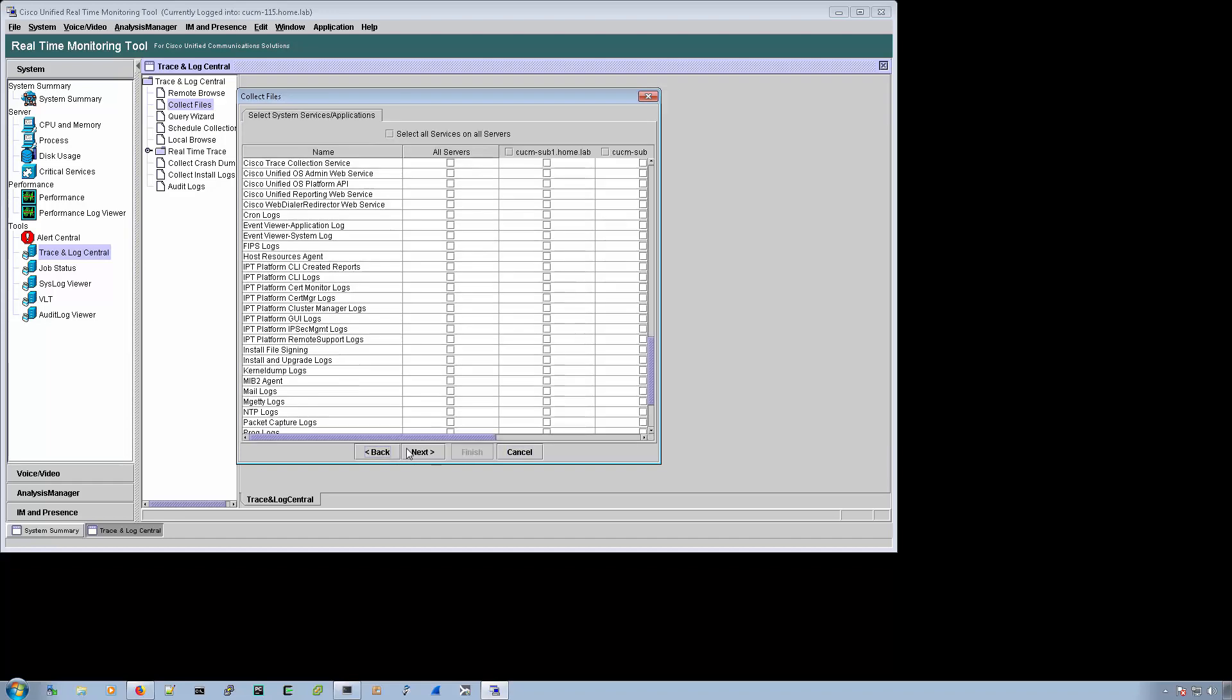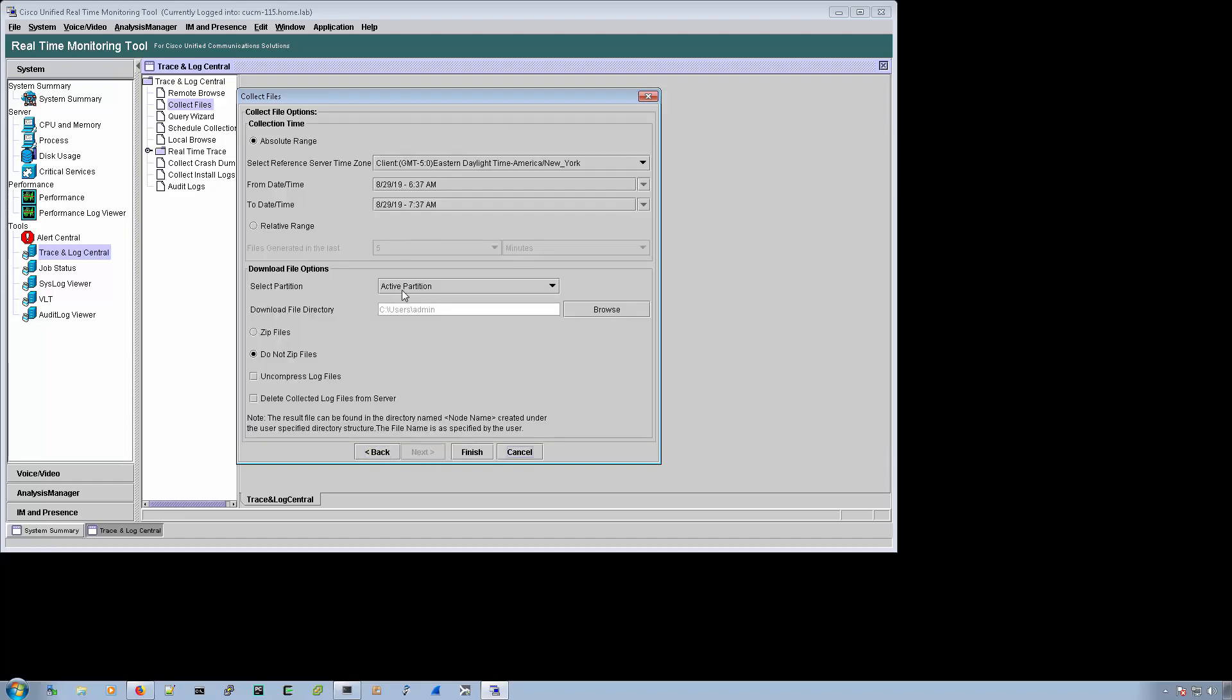And then if you have an IMMP presence as part of your cluster, when you click next, if it's online, there would be a third page of logs to be able to collect from. And those would be IMMP presence server logs.